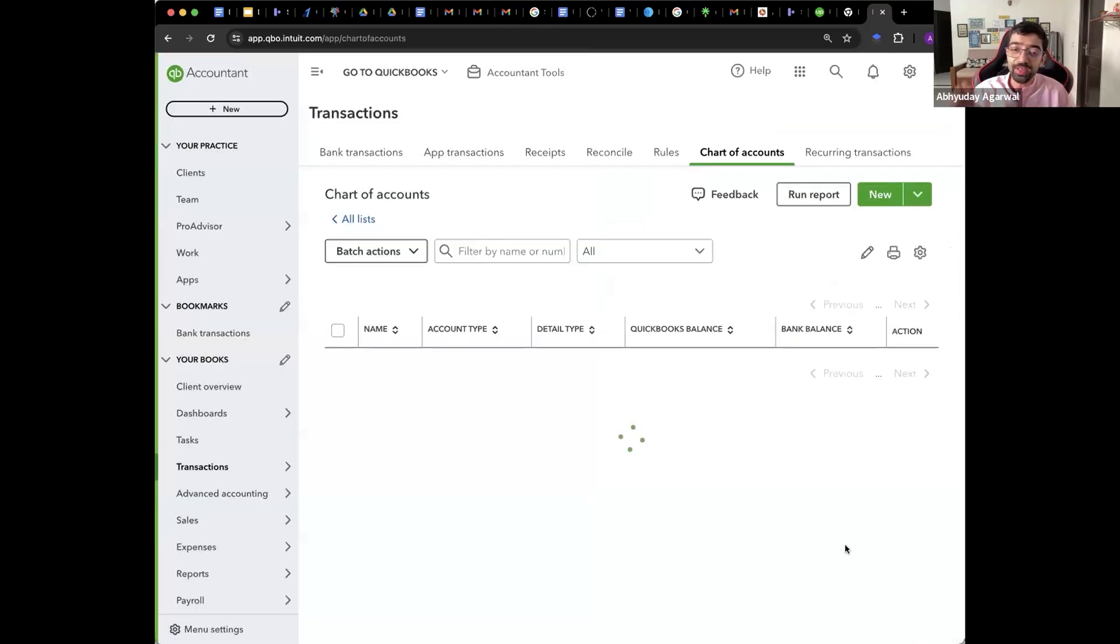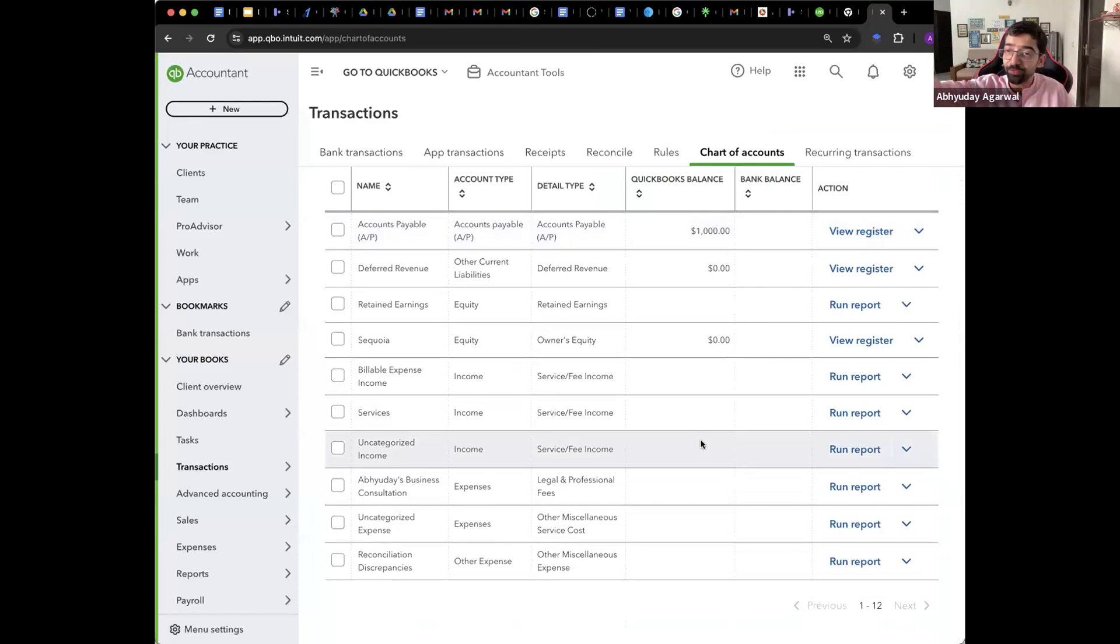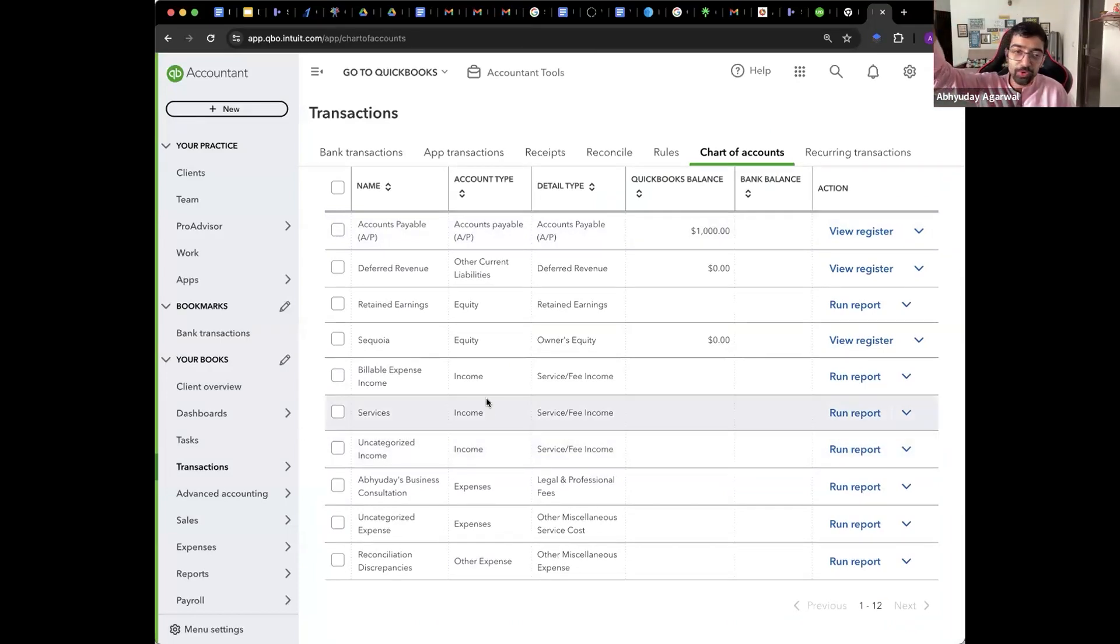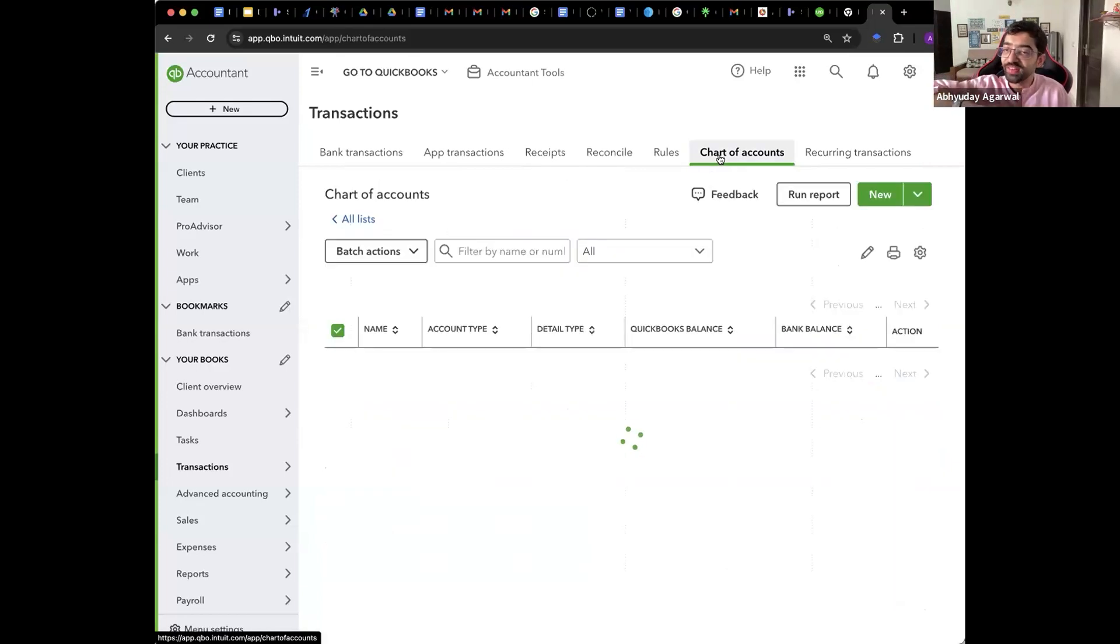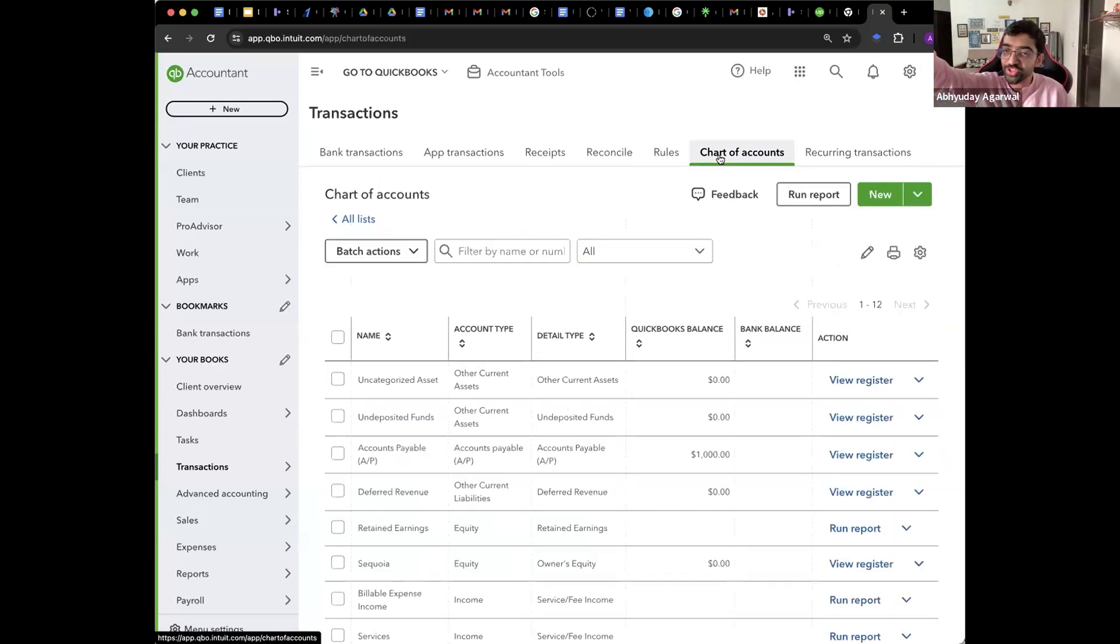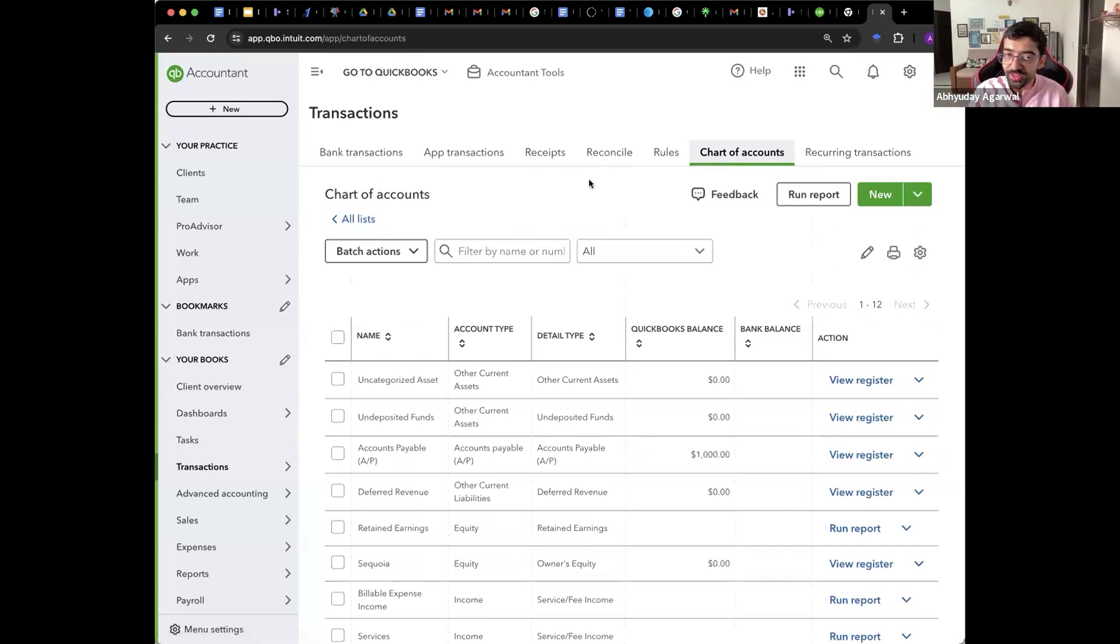Now you have created a ledger. Now, when I import the bank transaction and it shows 1,50,000 or whatever 2,00,000 went to Abhudez Agarwal, I will reconcile that. The next step was what? Reconciliation. Remember? But how do I reconcile? How will QuickBooks know? Where is the account? Where is the transaction in the accounting entry?